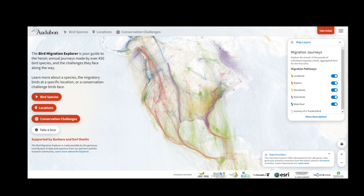At any time, you can click the Home button, which is the Audubon logo, to take you back to the home page.